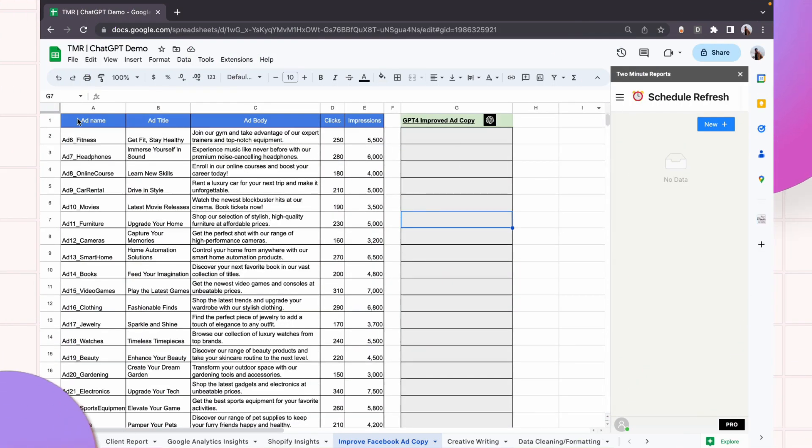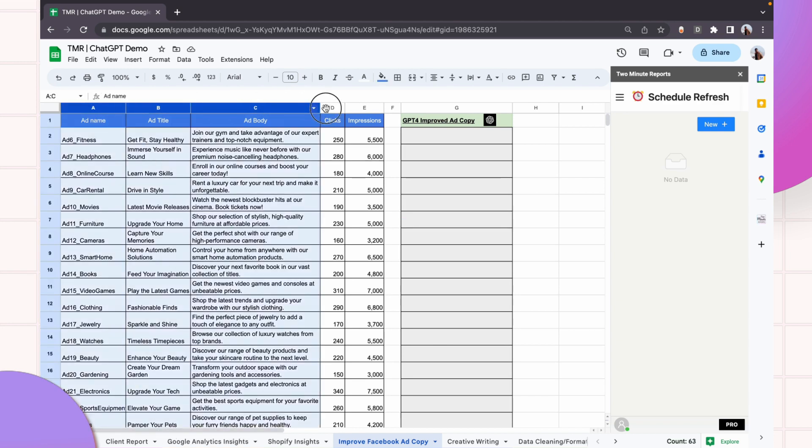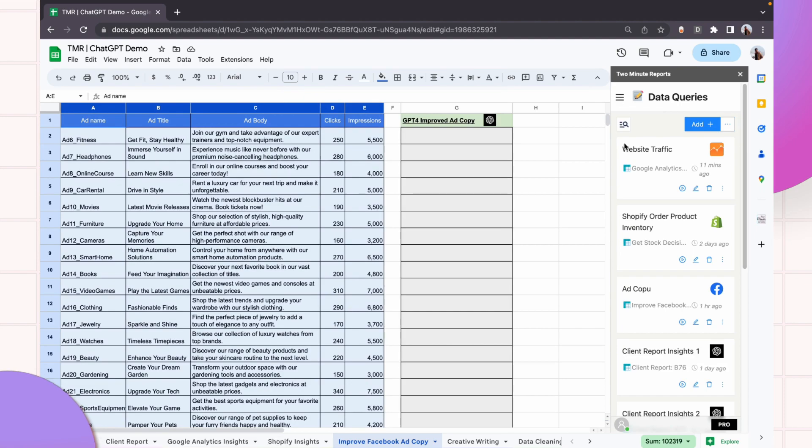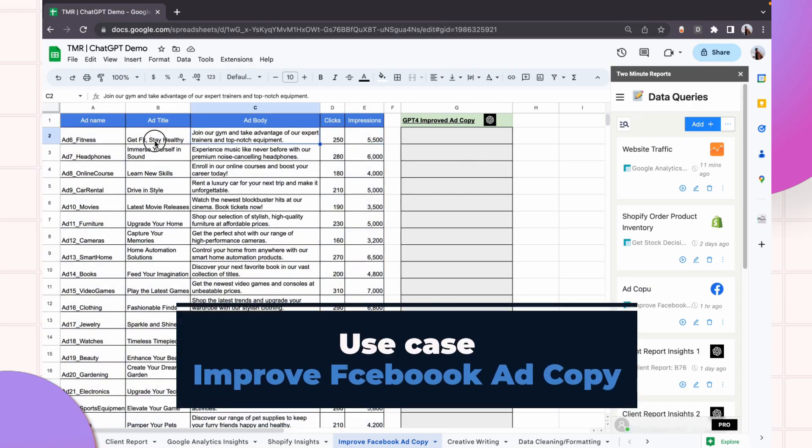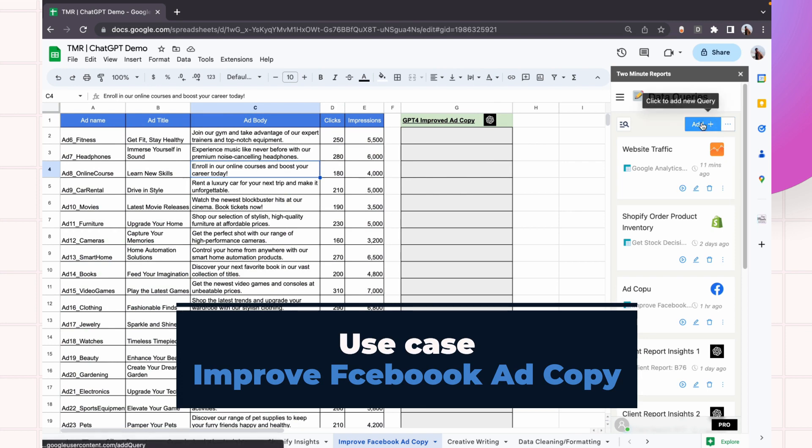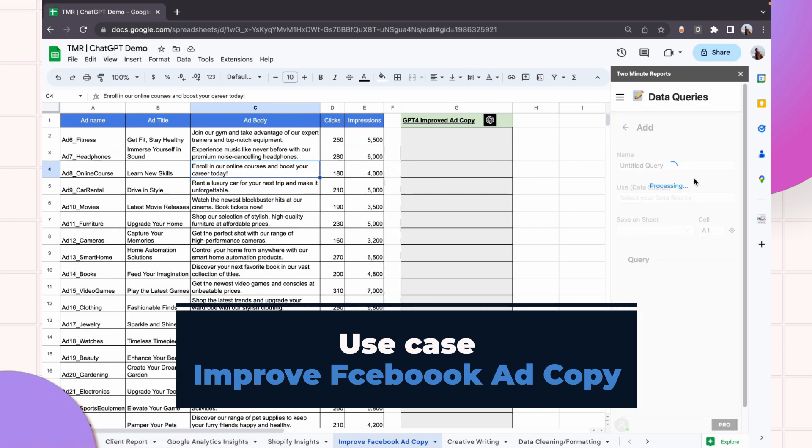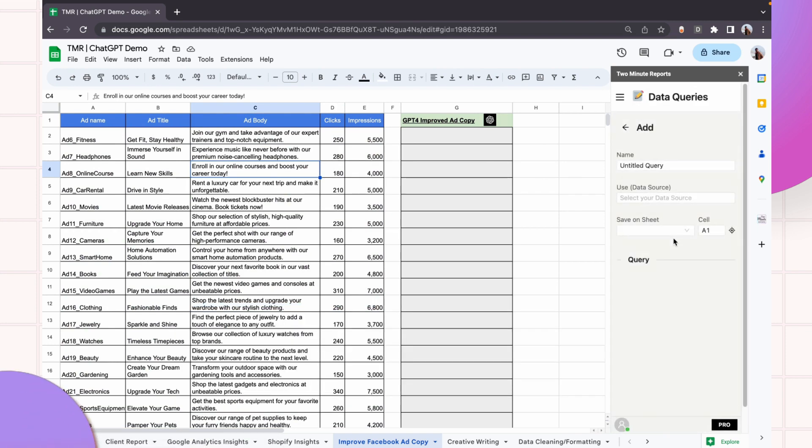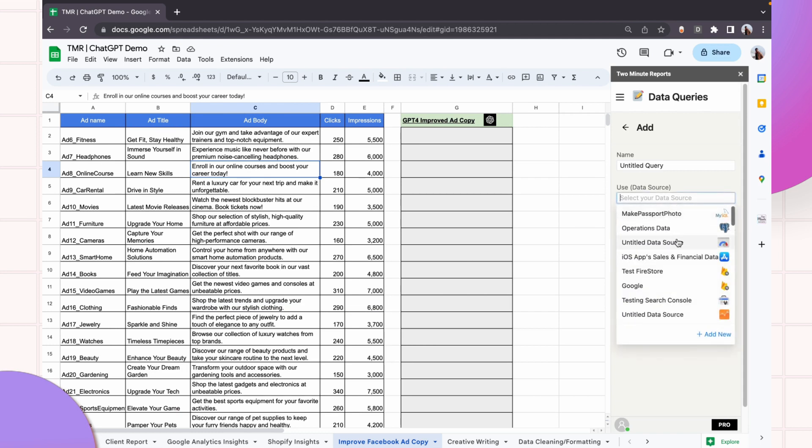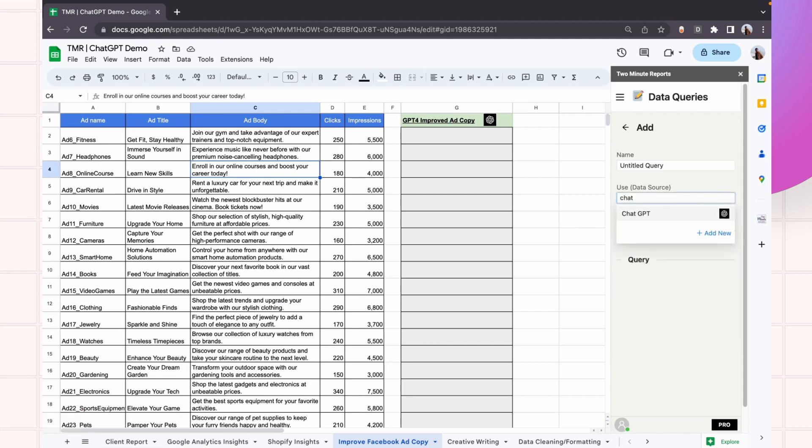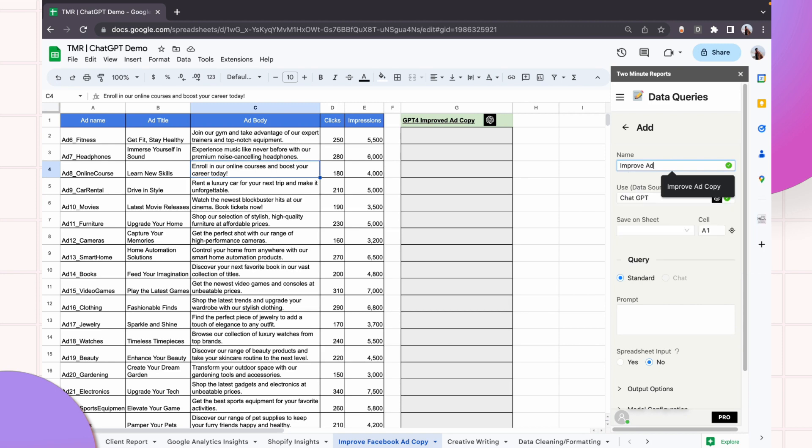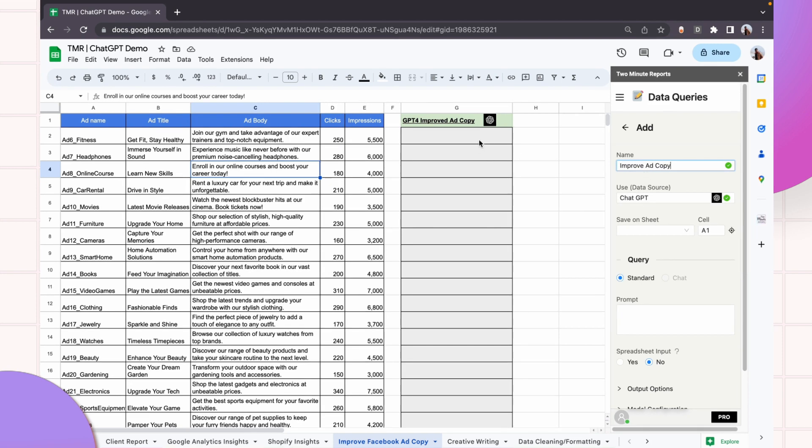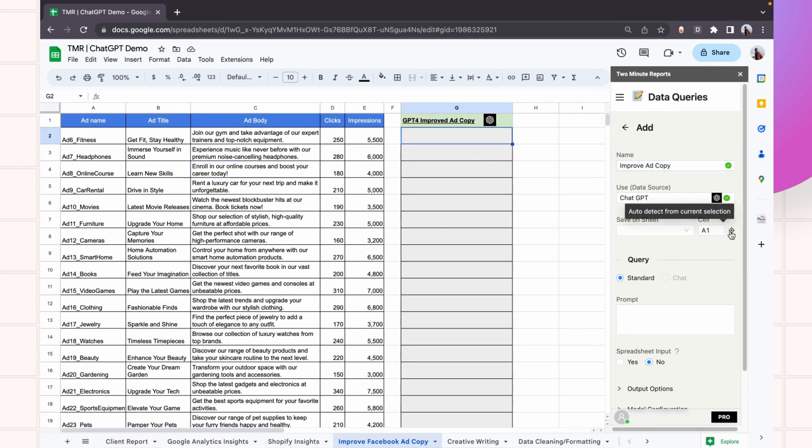This here is a set of ad performance data that we have from Facebook ads. We have a list of ads along with their ad copies in column C. Let me show you how we can use ChatGPT to rewrite this ad copy to improve the clicks and make the ad substantially better.